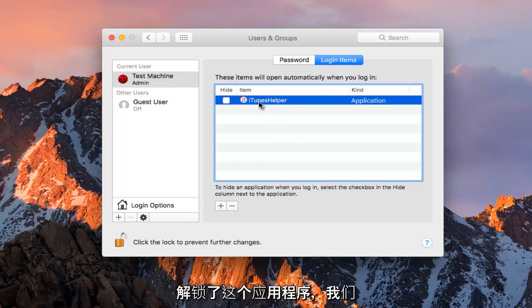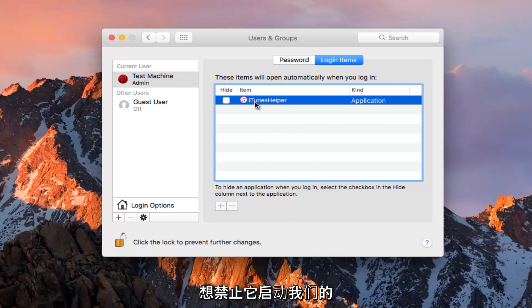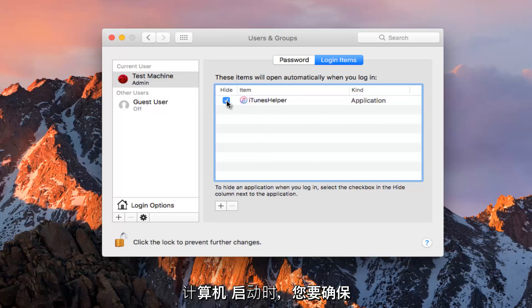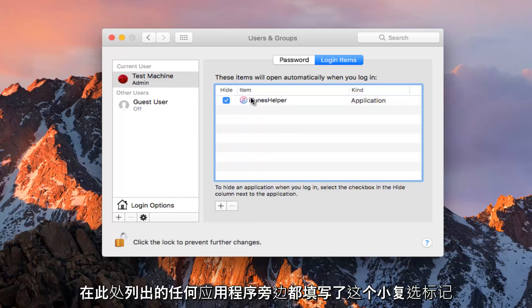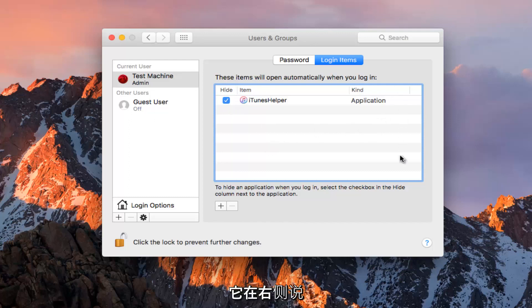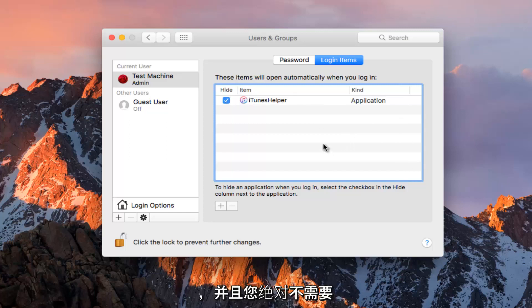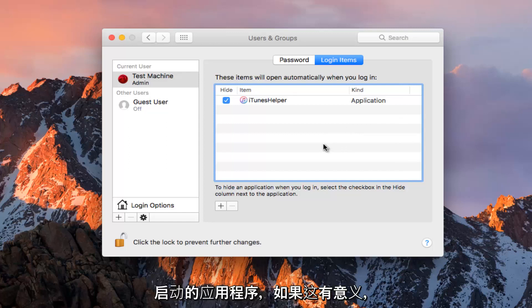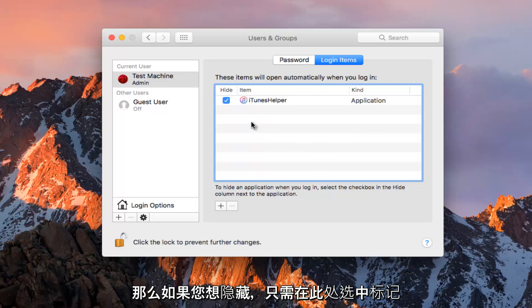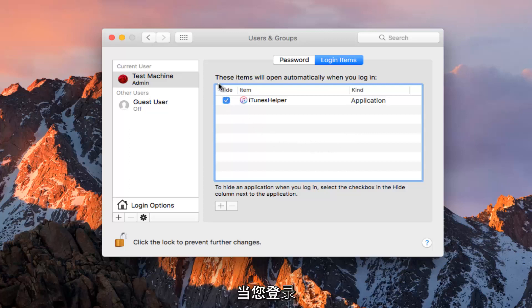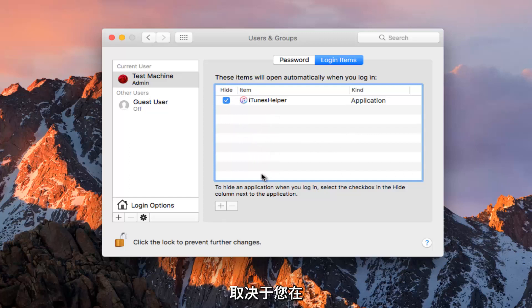Now that we've unlocked this application and we want to disable it from starting up at computer startup, you want to make sure the little checkmark is filled in next to whatever application is listed here. If it says on the right side that an application cannot be found or is missing, I would definitely recommend hiding that, because it means the application is probably no longer on your computer. You definitely do not need a startup entry if there's no application that it's starting up for. Checkmarking it to hide it when logging in should speed up your computer experience, especially depending on how many programs you have listed.